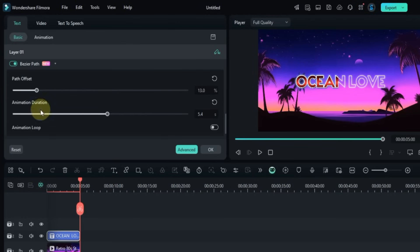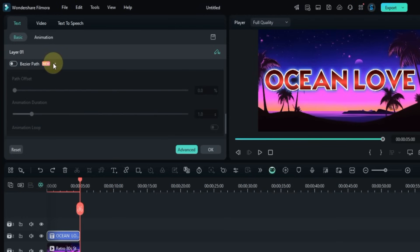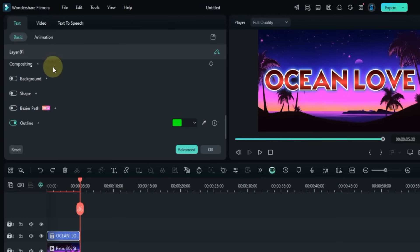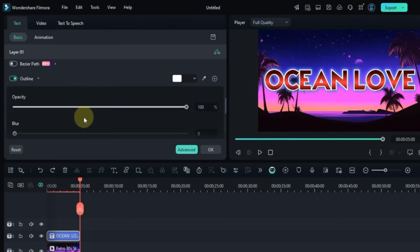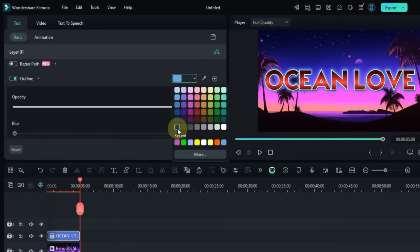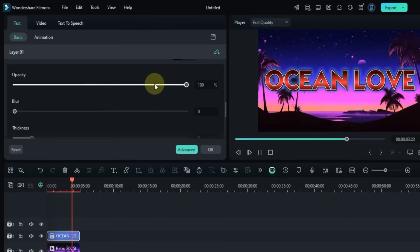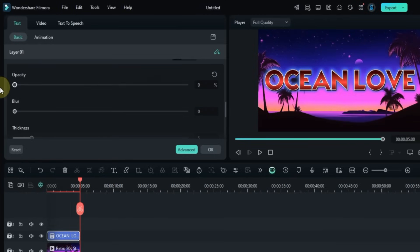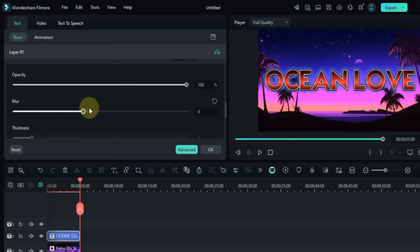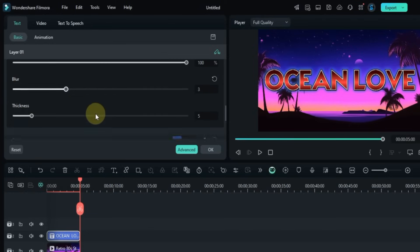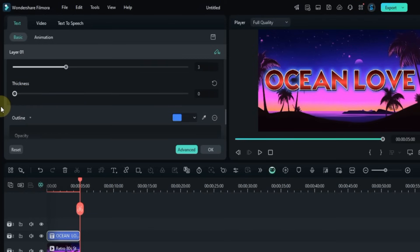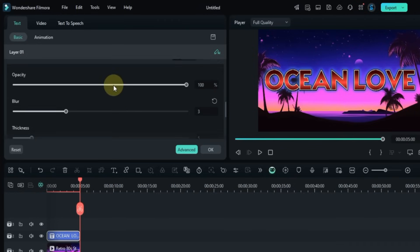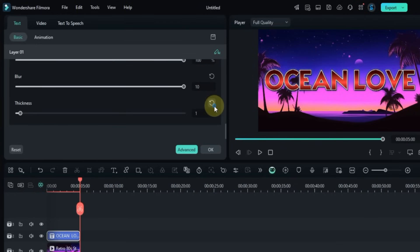Then scroll down and turn on the Outline toggle. This lets you customize the text outline. You can change the outline color, adjust the opacity, control the blur level, and increase or decrease the thickness of the outline.